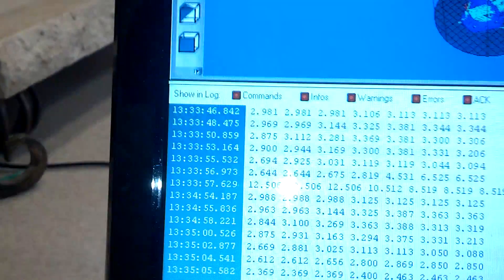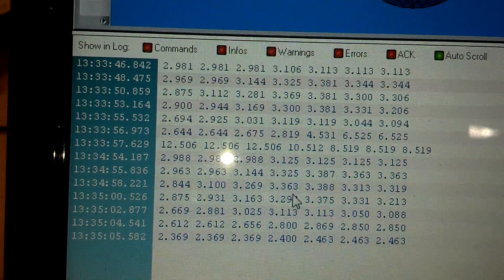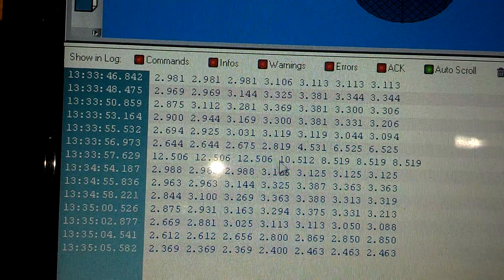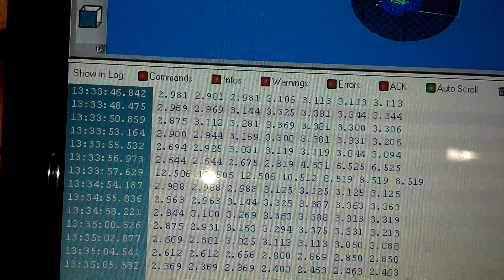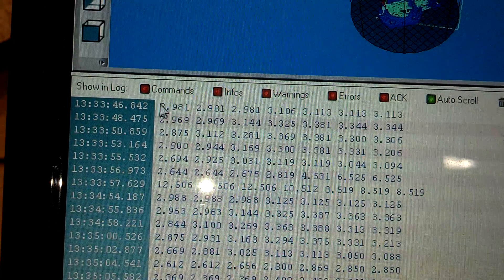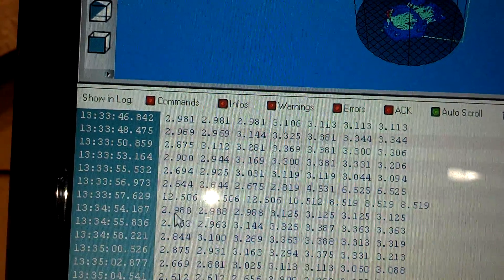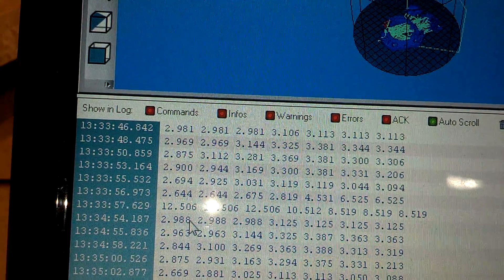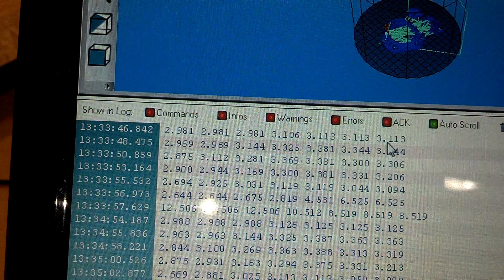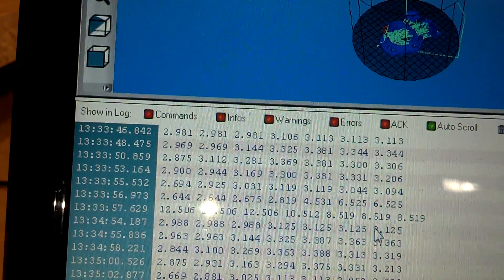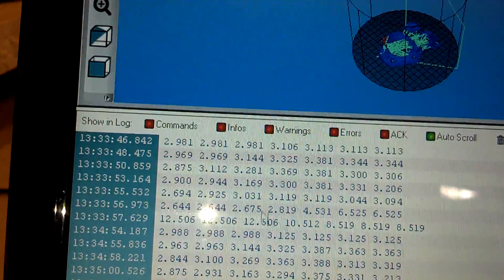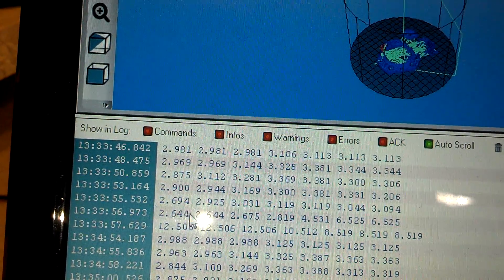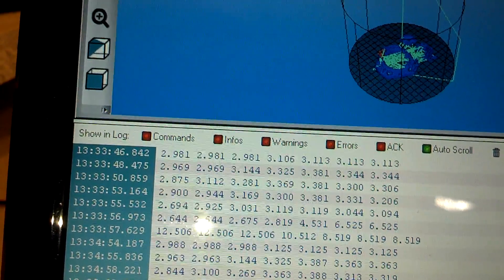Now, let's see. We ran this two times in a row here. Now, that line right there is a mistake because the wire came loose. But you can see here that 2.981 to 2.988, 3.113, 3.125, 2.644 to 2.644 to 2.612.